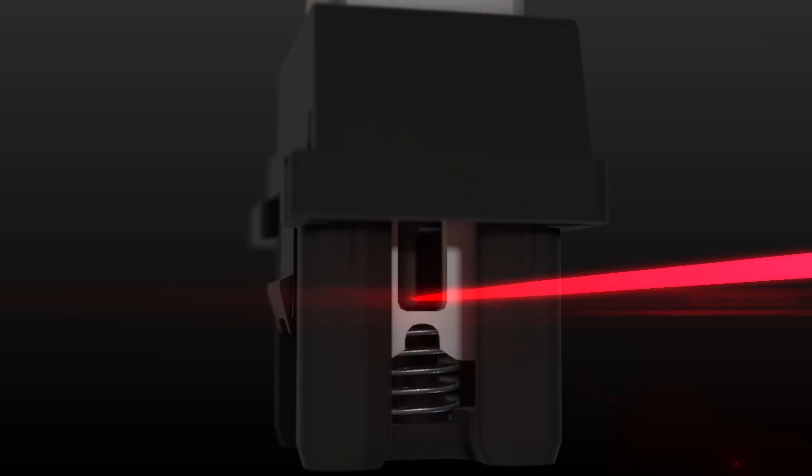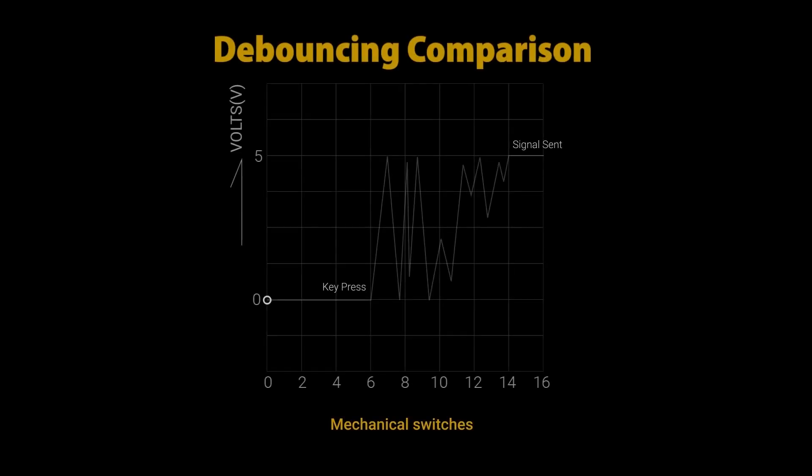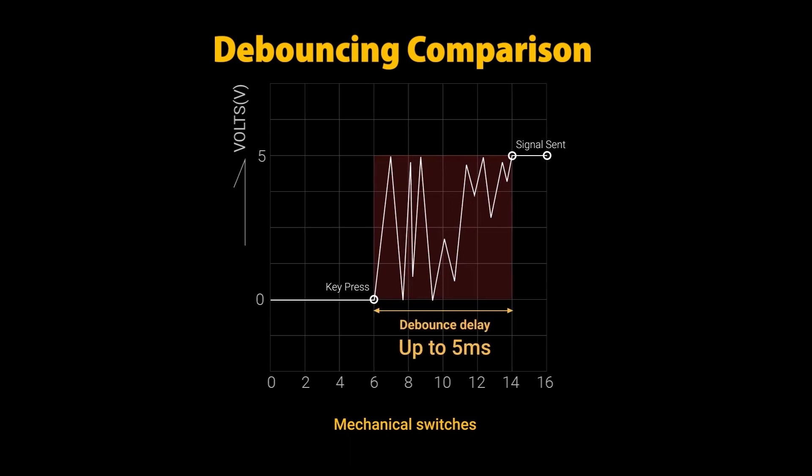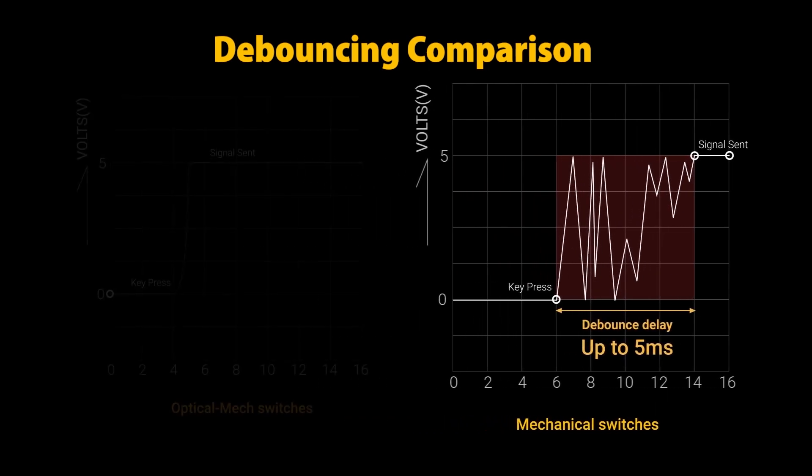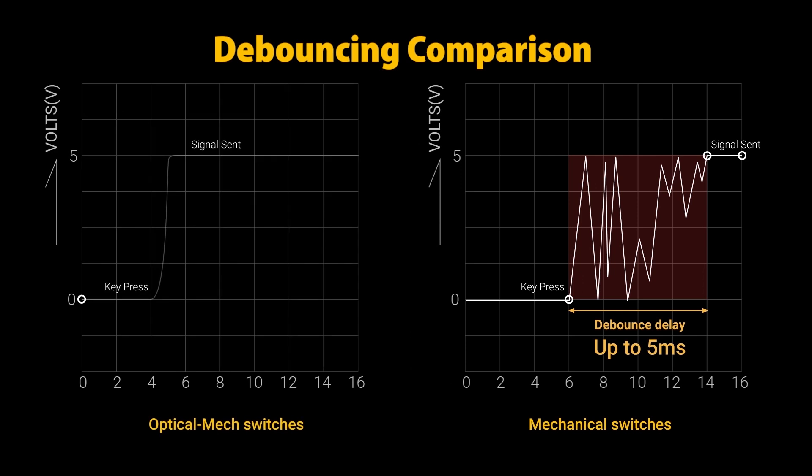The switch design gives the K7 keyboard an incredibly responsive feel. A standard mechanical switch requires a built-in debounce delay of generally 5 milliseconds to keep one key press from registering as several due to physical contact.